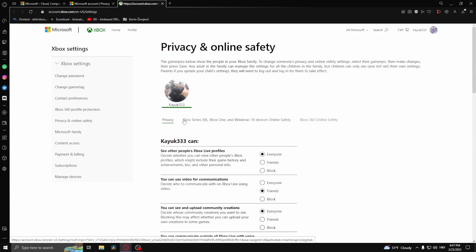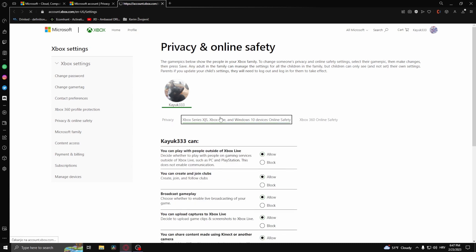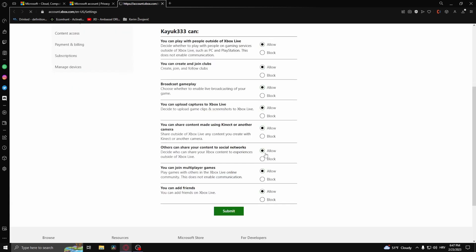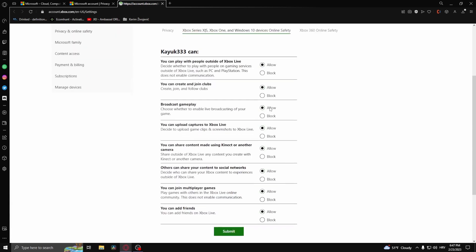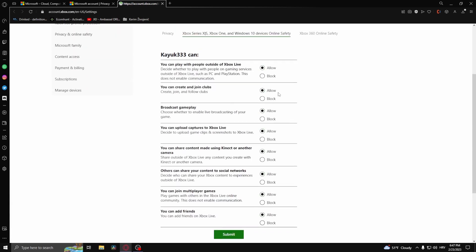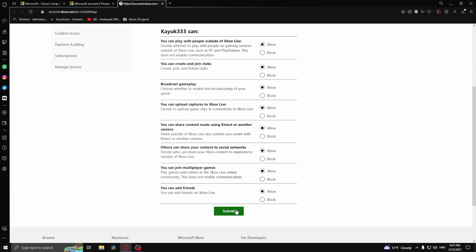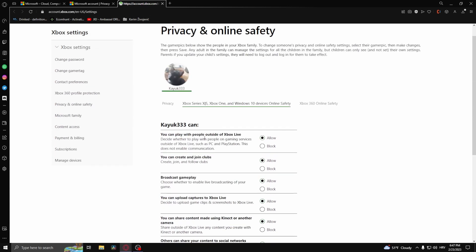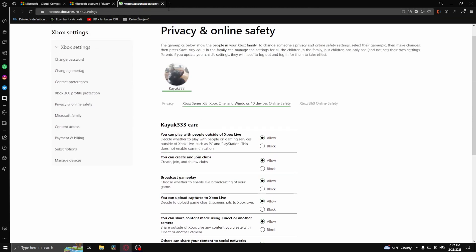Click on Xbox Series X|S and allow everything again. As you can see, everything is already allowed for me since I fixed this before. Click submit.